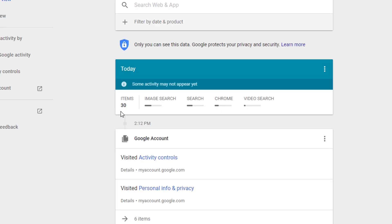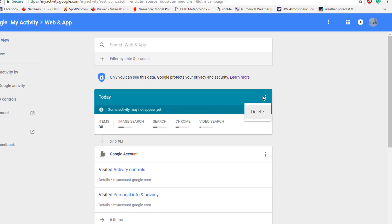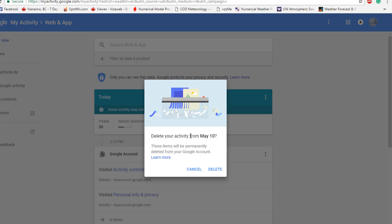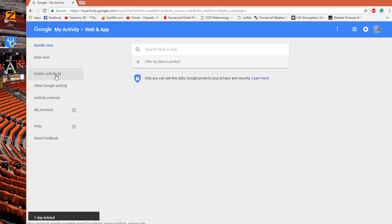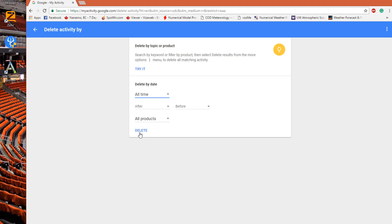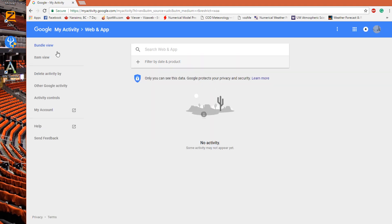Click 'Manage Activity' and you can see searches organized by today's date. Click up here and you can delete it — delete your activity from a specific date. Or if you click down here and select 'Delete Activity By Date,' change it to 'All Time' and 'All Products,' then click delete. That will go ahead and delete all the activity so nobody can see what you've searched for on your account.